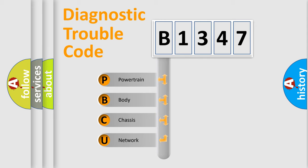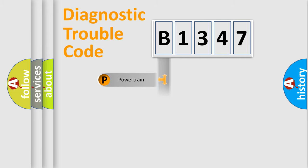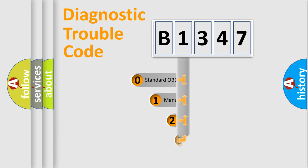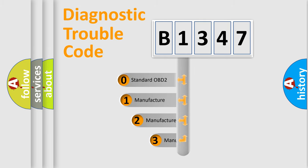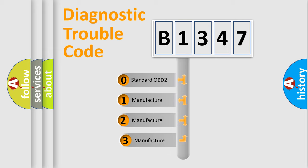We divide the electric system of automobile into four basic units: Powertrain, Body, Chassis, and Network. This distribution is defined in the first character code.